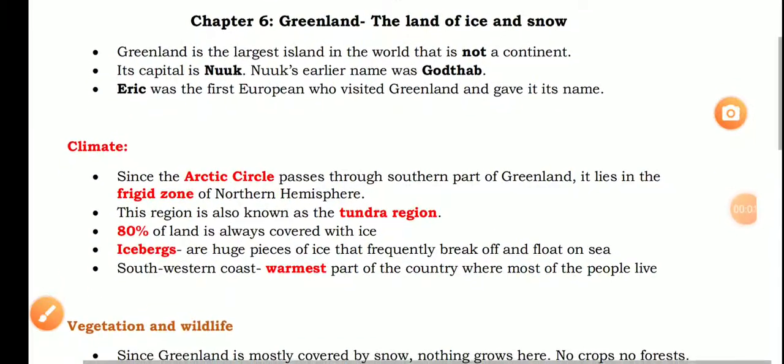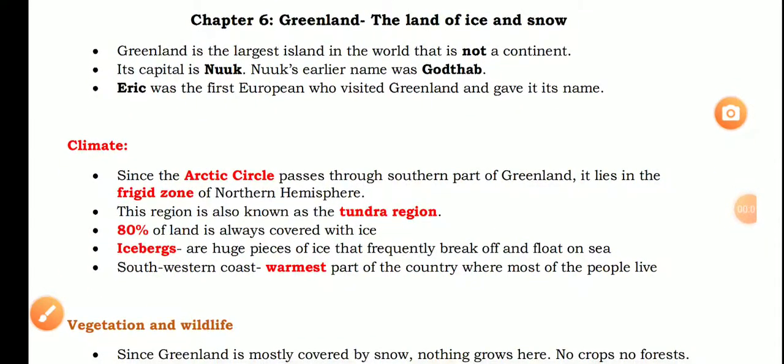This is Class 5 Social Studies Chapter 6: Greenland.